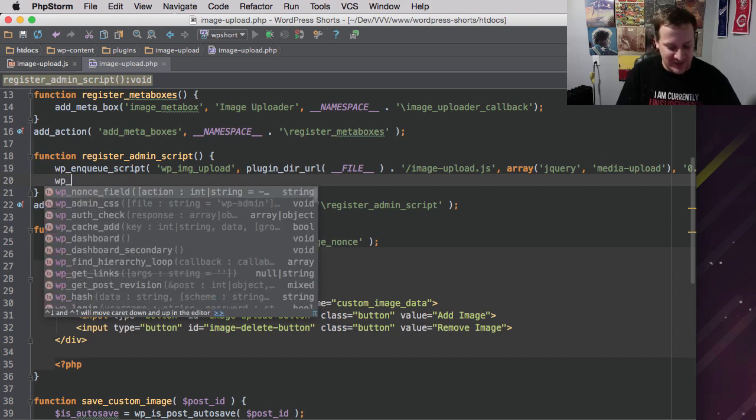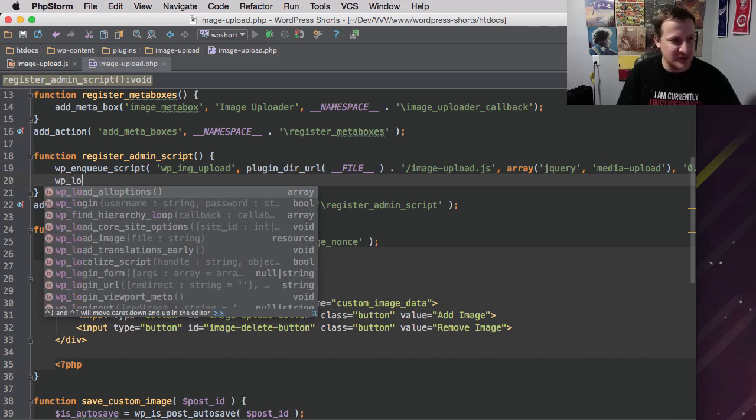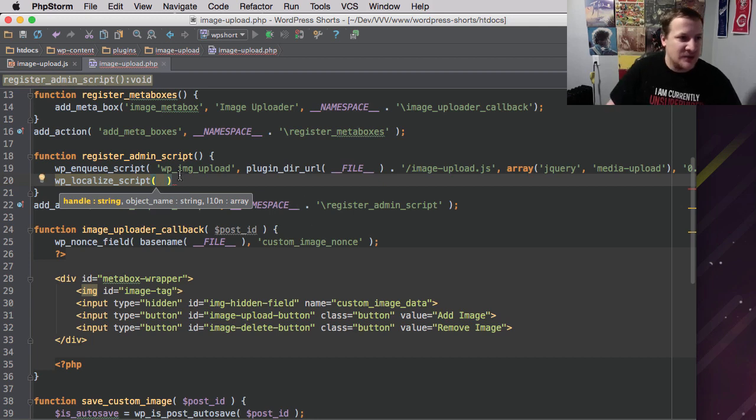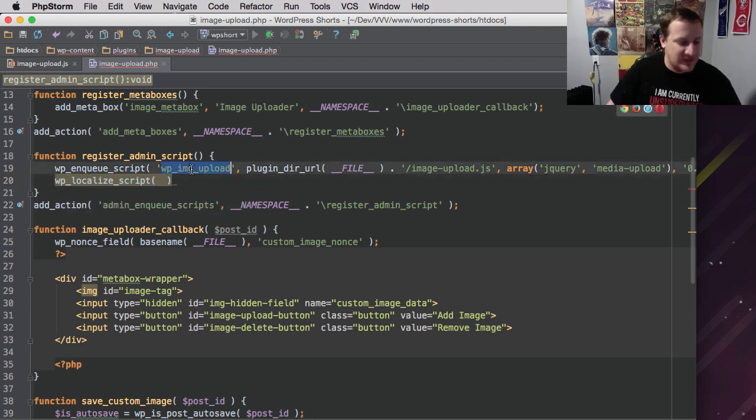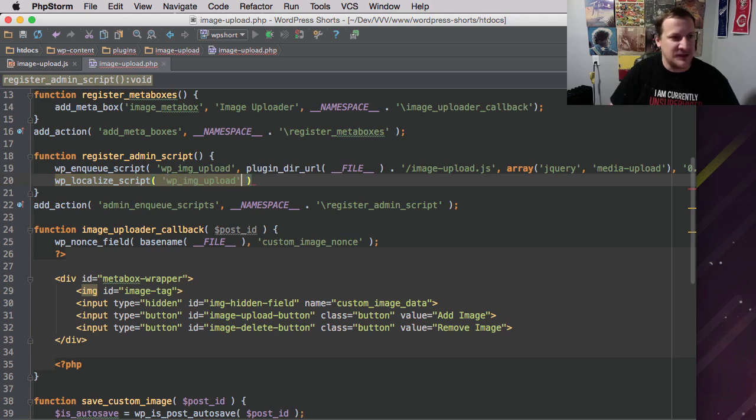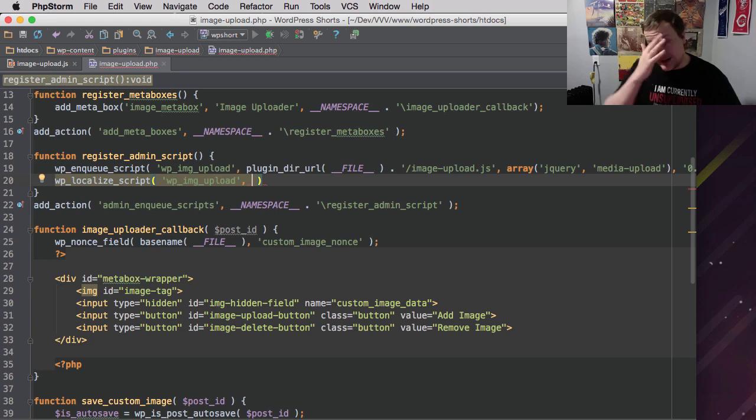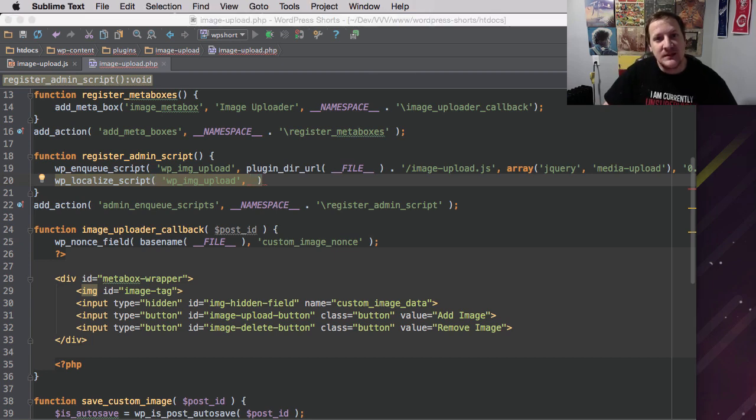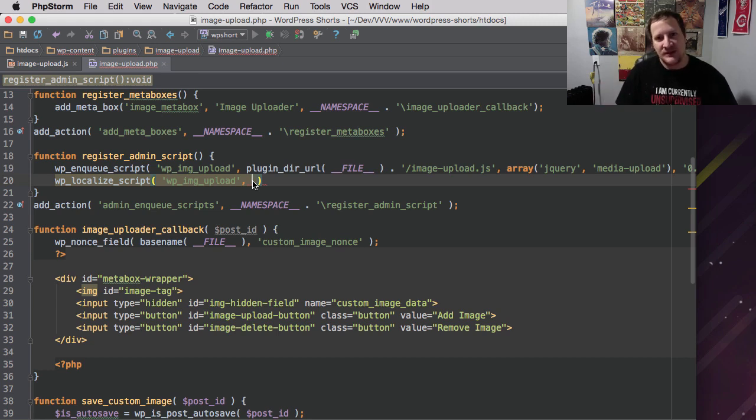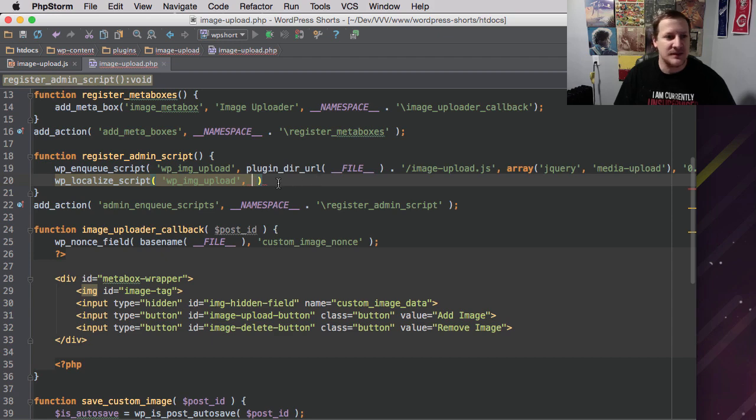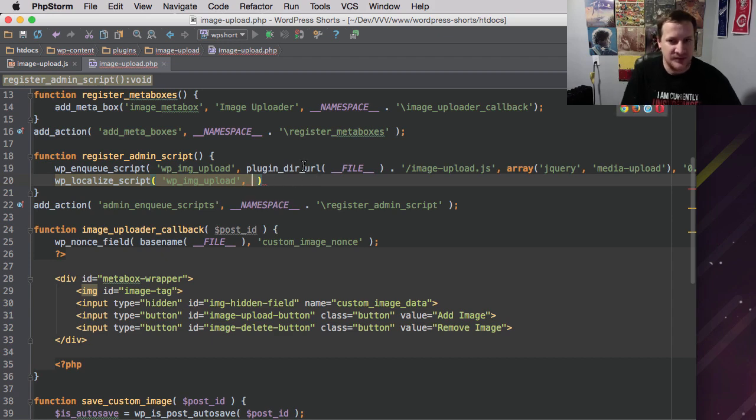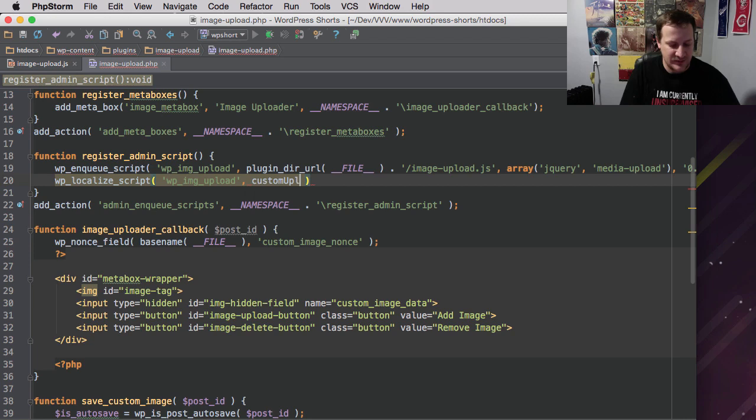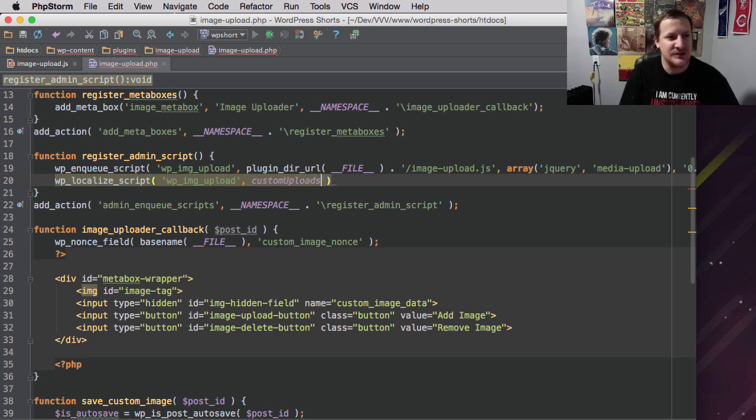But I talked about this function in there, but we're going to do WP localize script, and we're going to use it for this script. That's the first thing, tell it which JavaScript file needs to reference this thing. Then we're going to give it a name. What do I want to call it? So this is going to be the variable, the JavaScript variable that we're going to see in a minute. So we're going to go custom uploads.